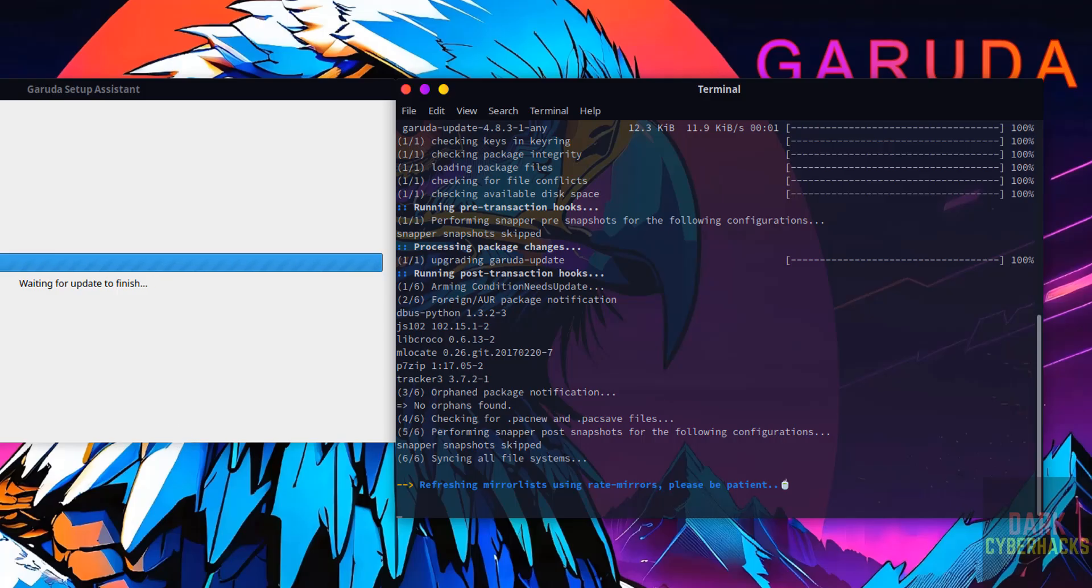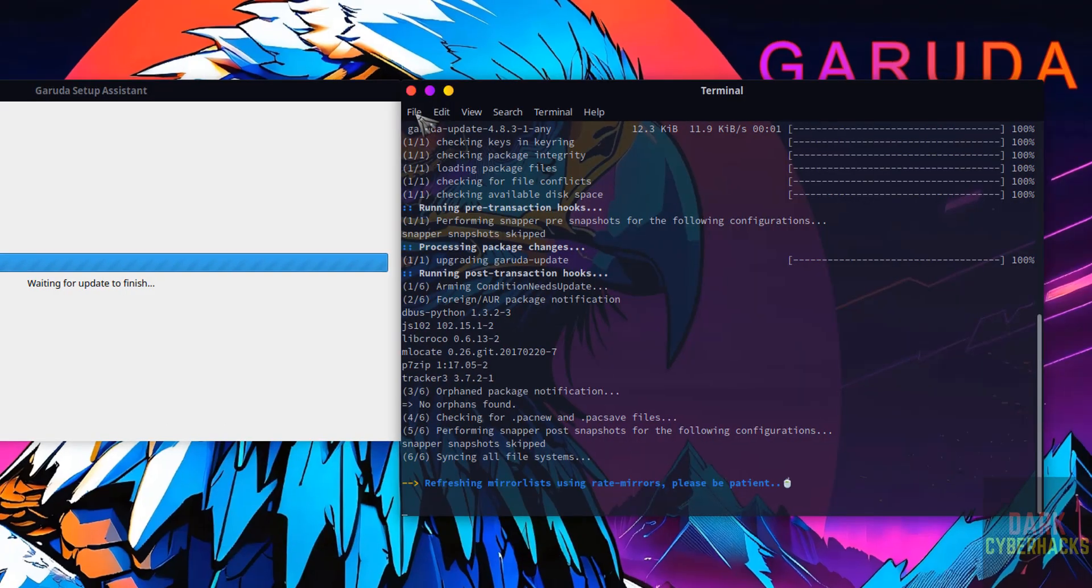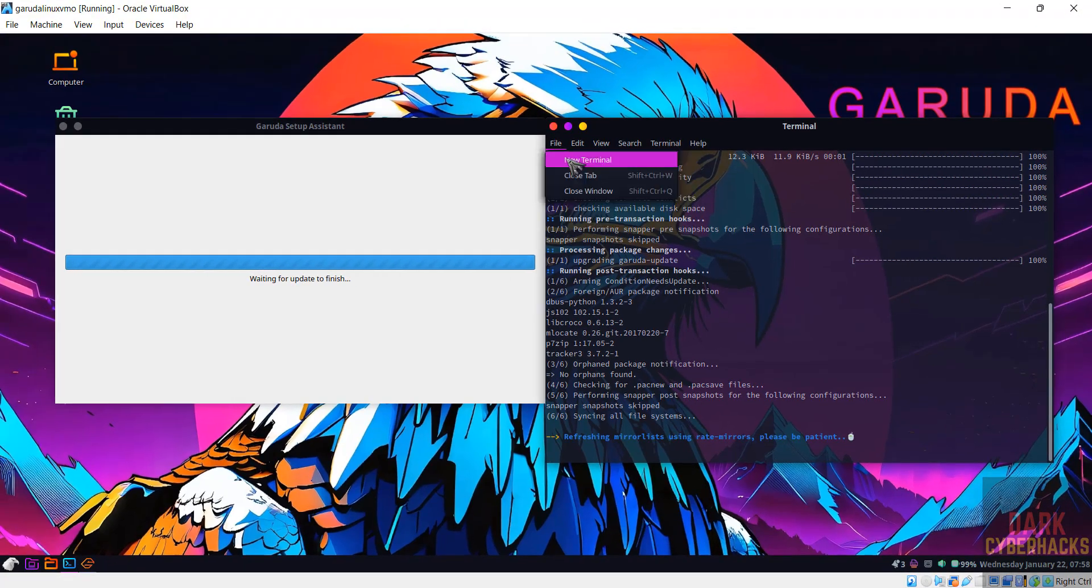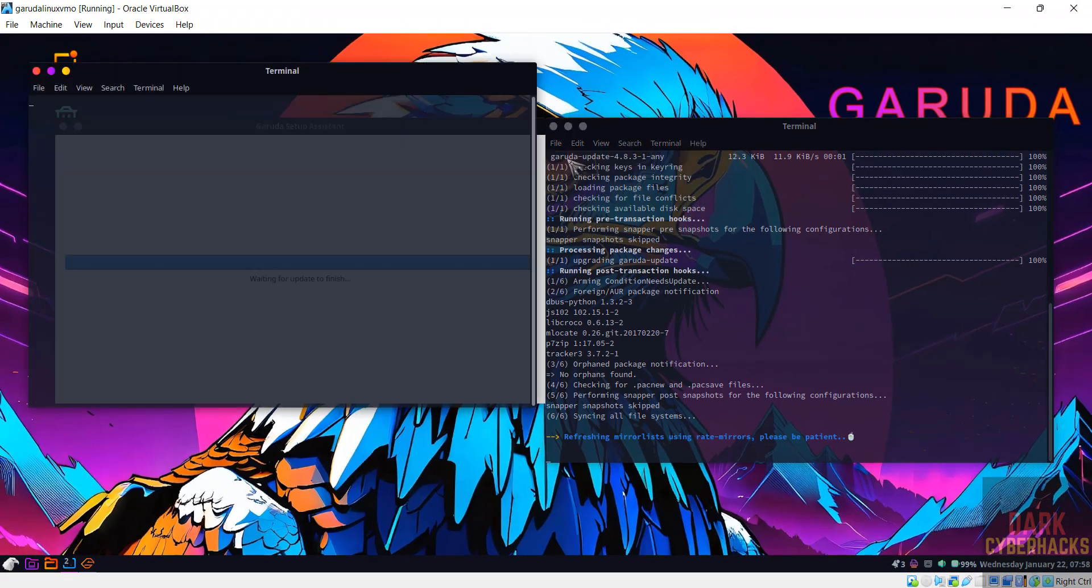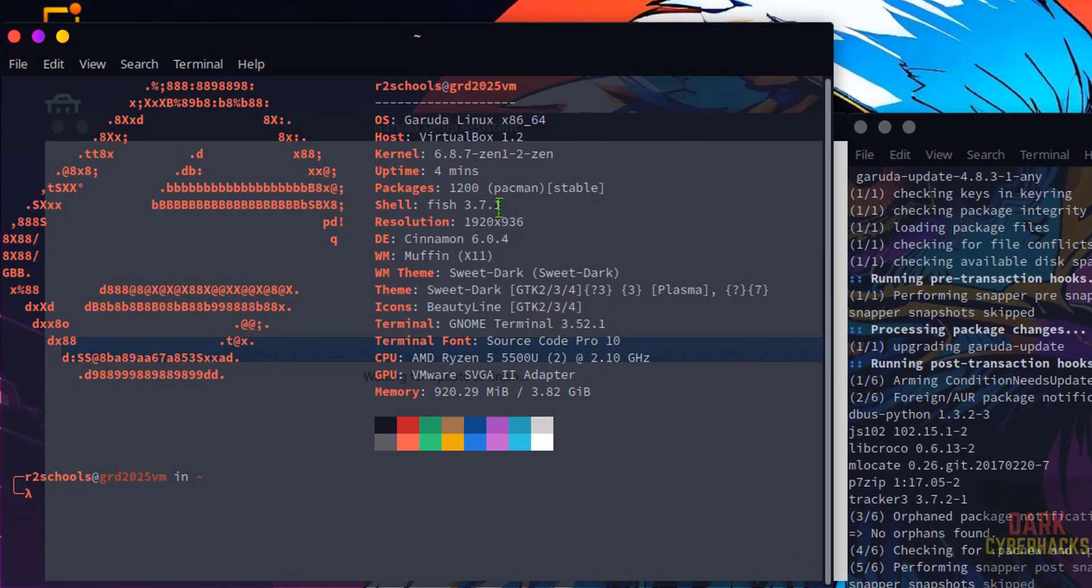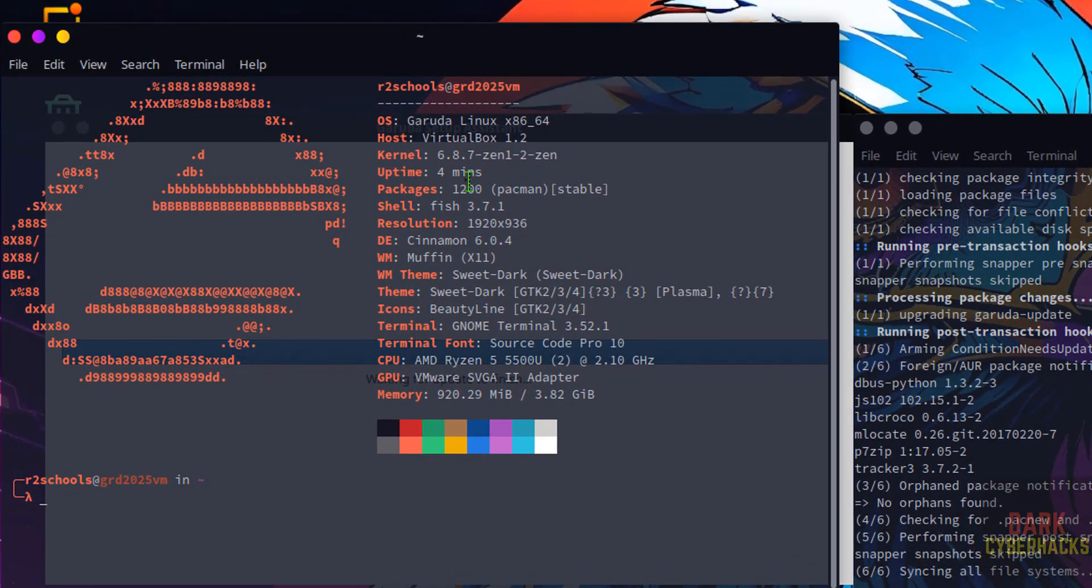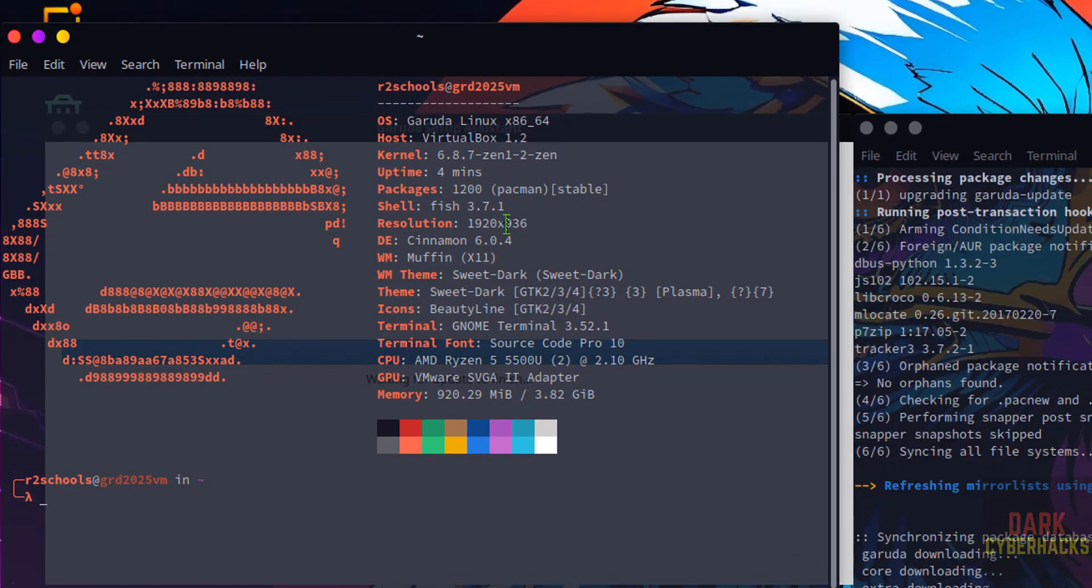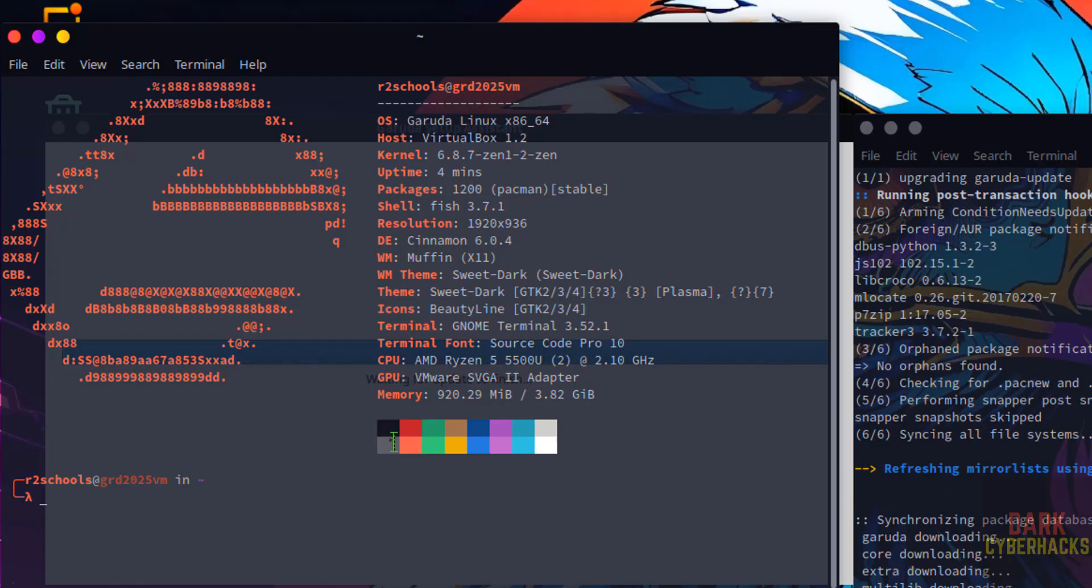Now it is updating. Now open terminal by going to file, then new, new terminal. This is the information about the Garuda Linux that we have installed.